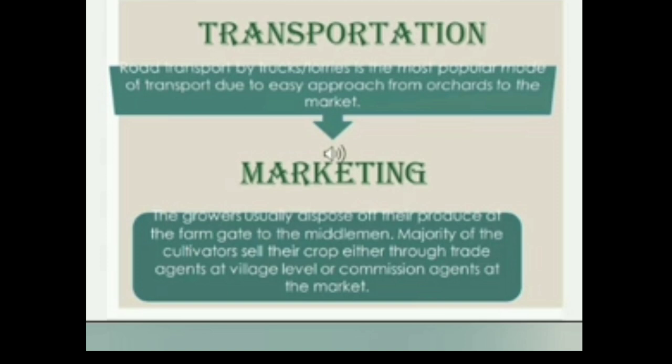Marketing: The growers usually dispose of their products at the farm gate to the middleman. The majority of cultivators sell their crops either through trade agents at village level or commission agents at the market.